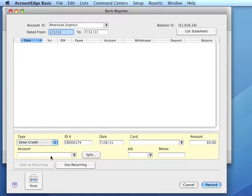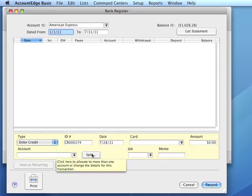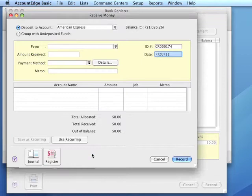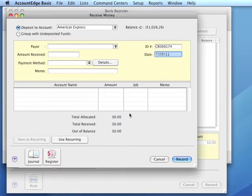We would follow the same steps as before if we had multiple accounts, and we would indicate the various accounts and the amounts. We click record.